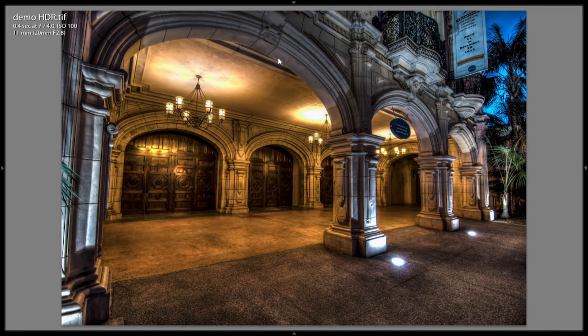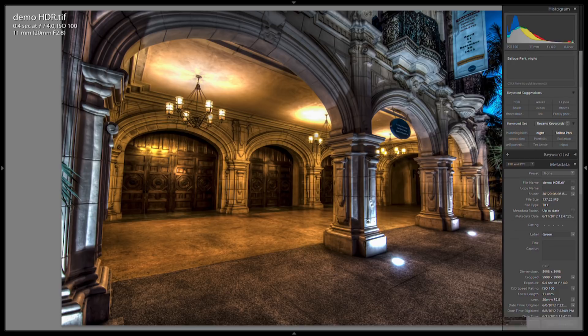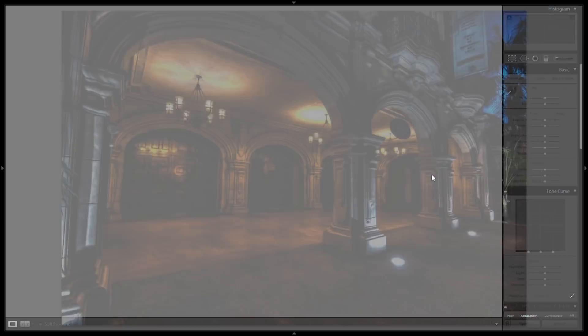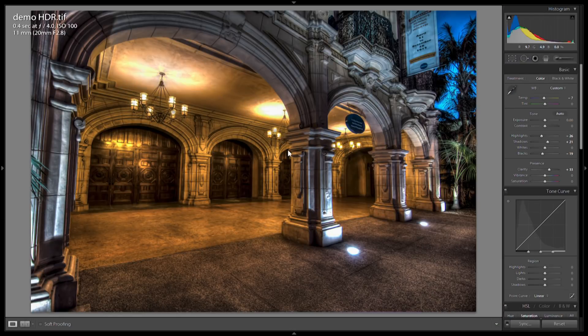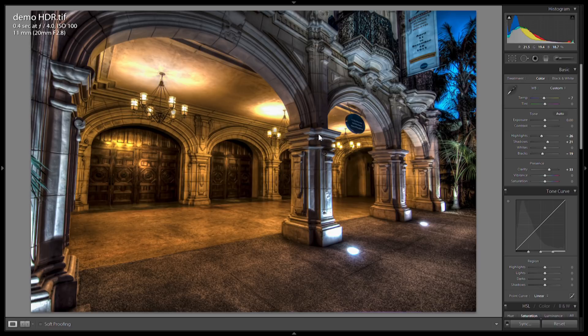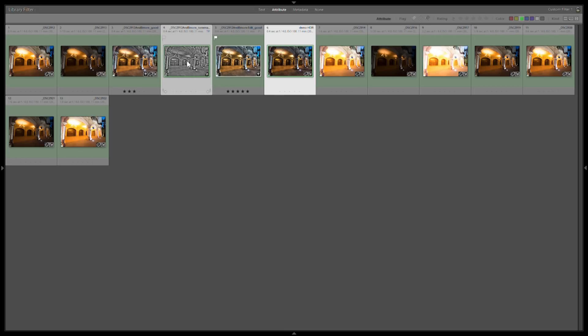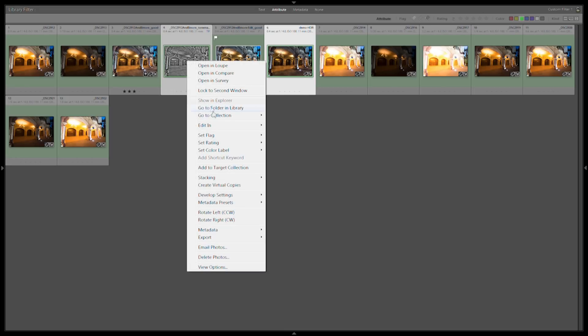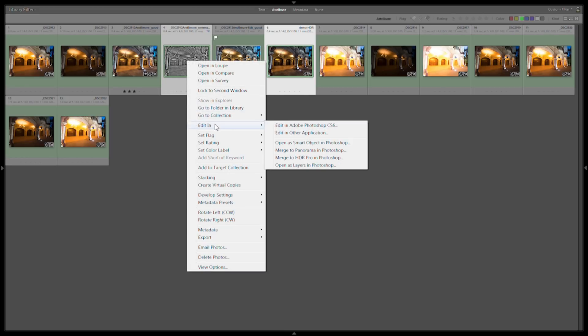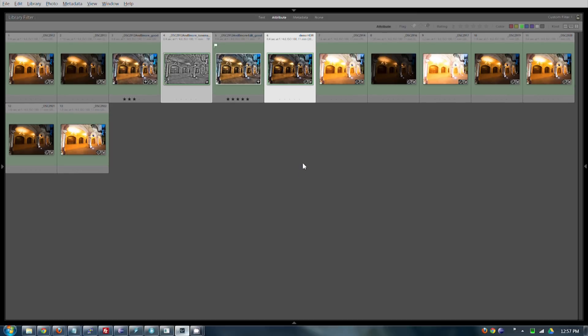So once we have a developed HDR that looks pretty cool, now we want to shadow map it, which will just give it a ton of extra punch. So how do we do that? We're going to use Photoshop. Back to our grid, we're going to select our tone map and our shadow map, say edit in Photoshop as layers. Now let's start that.